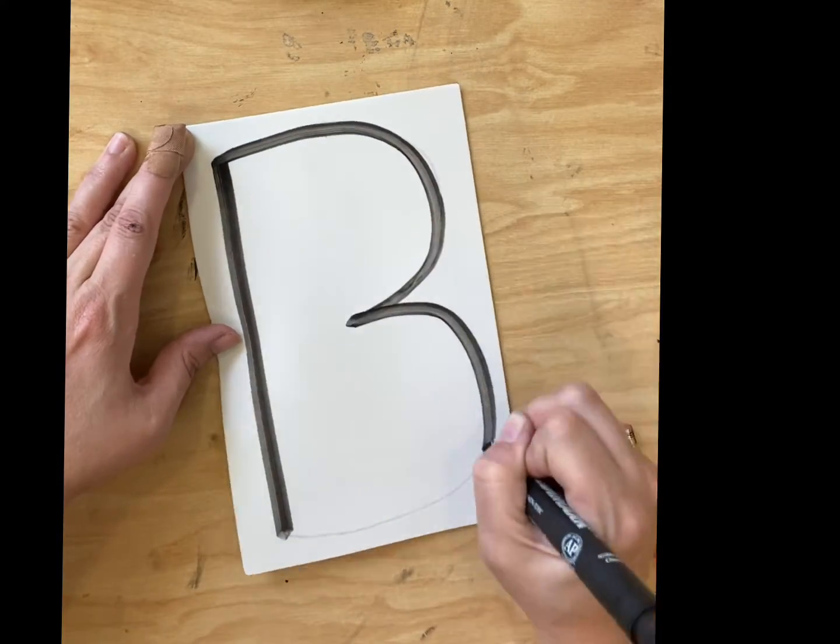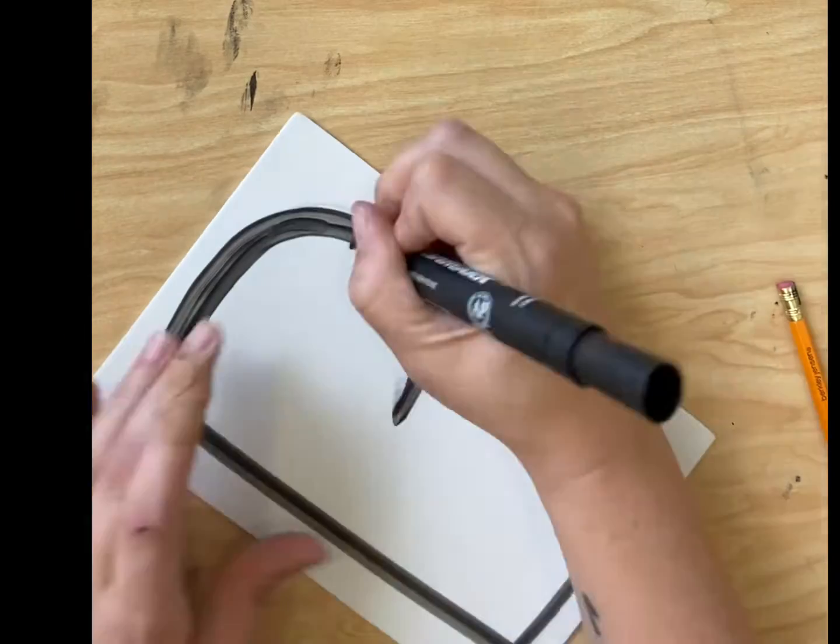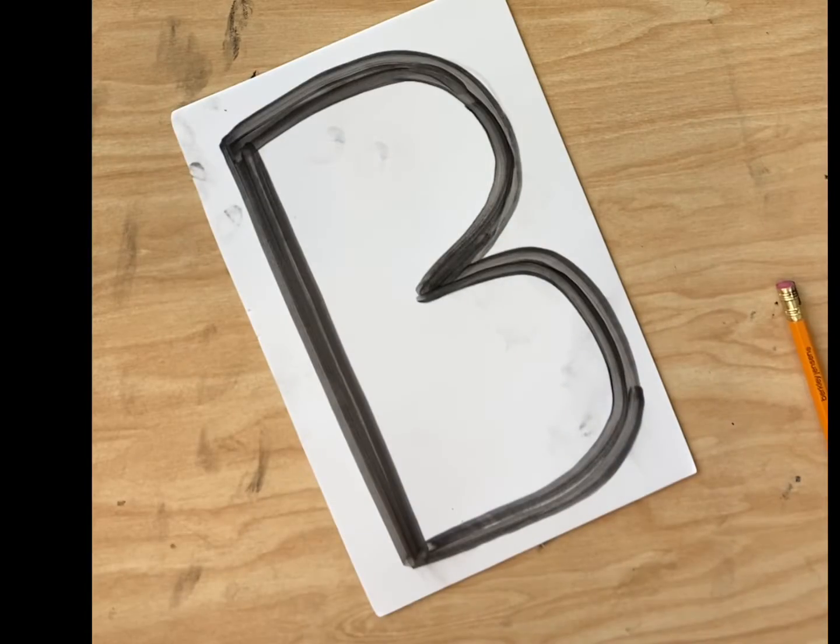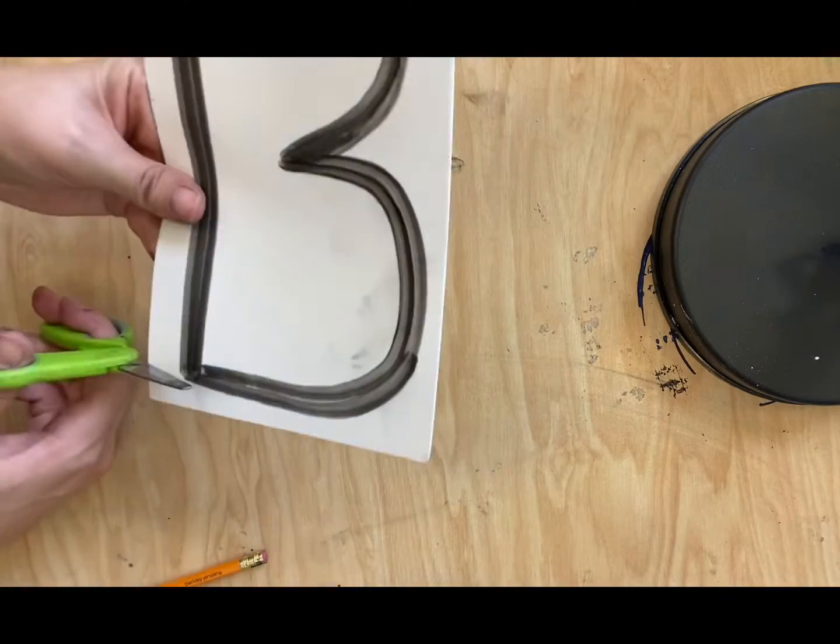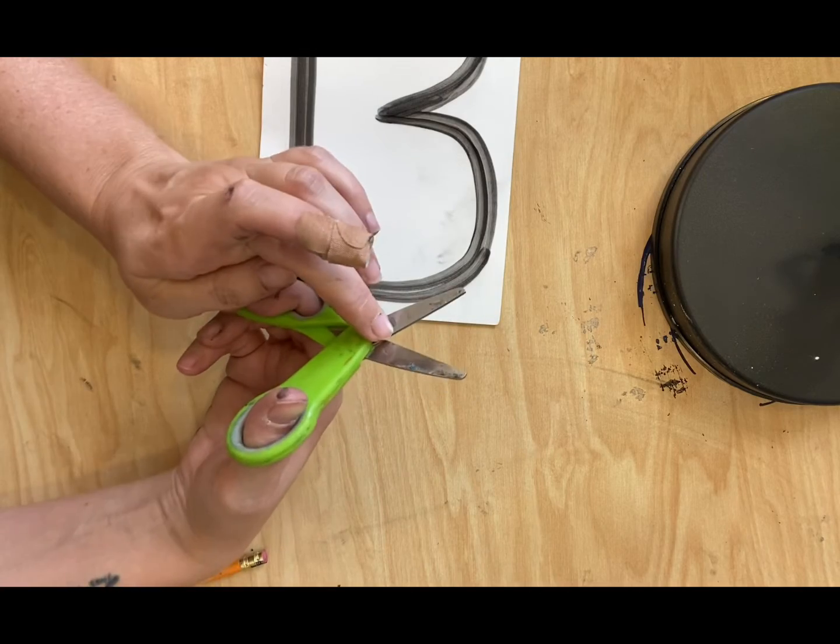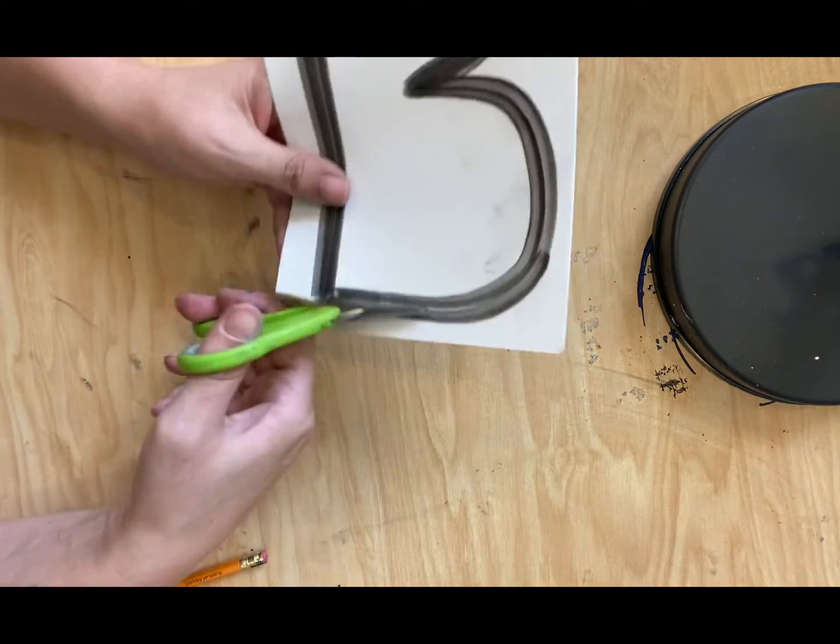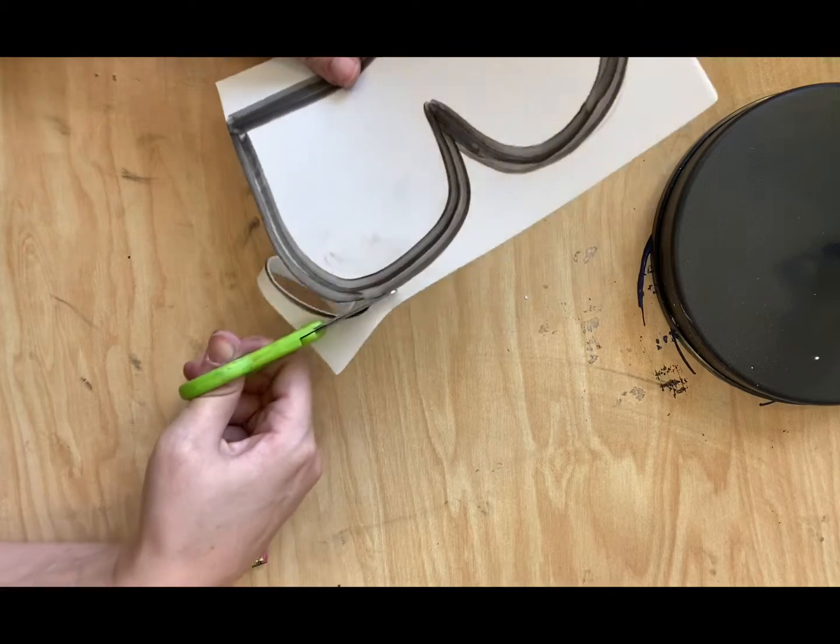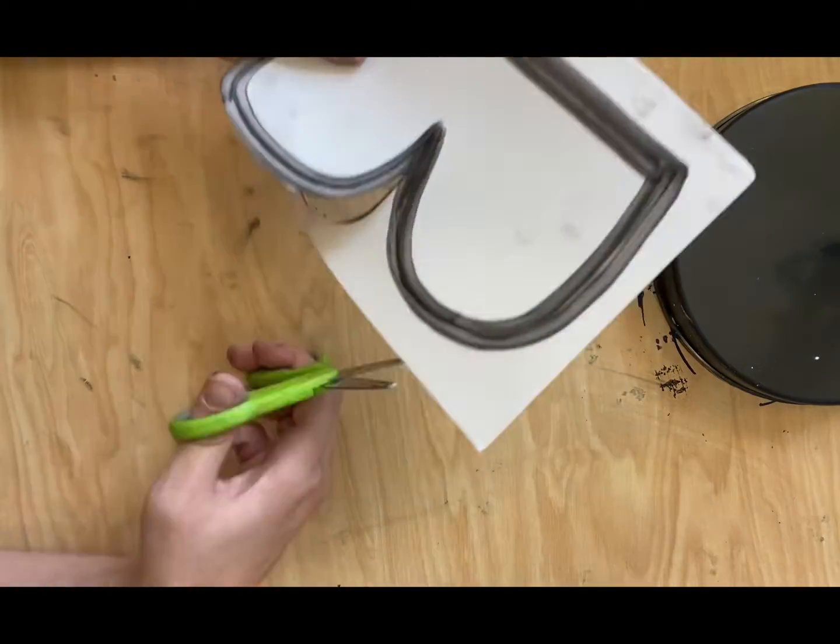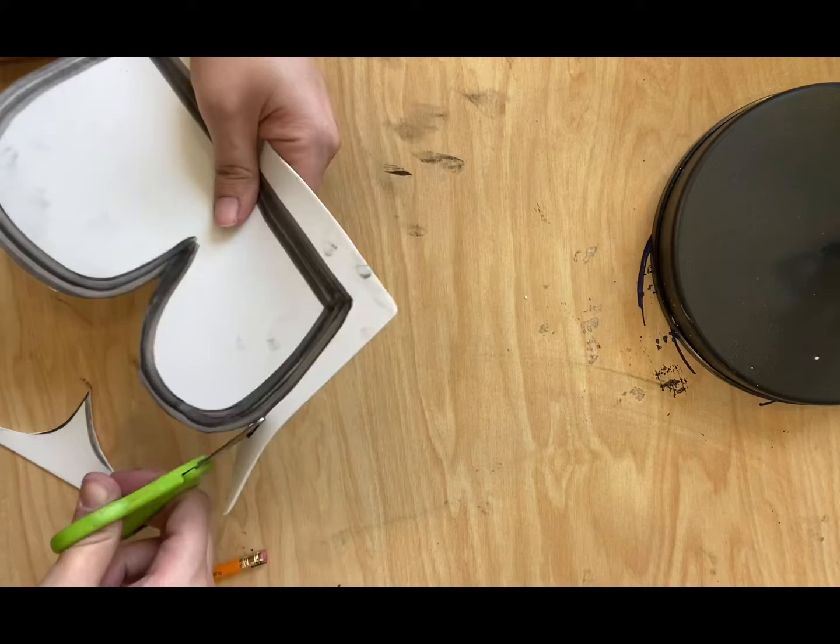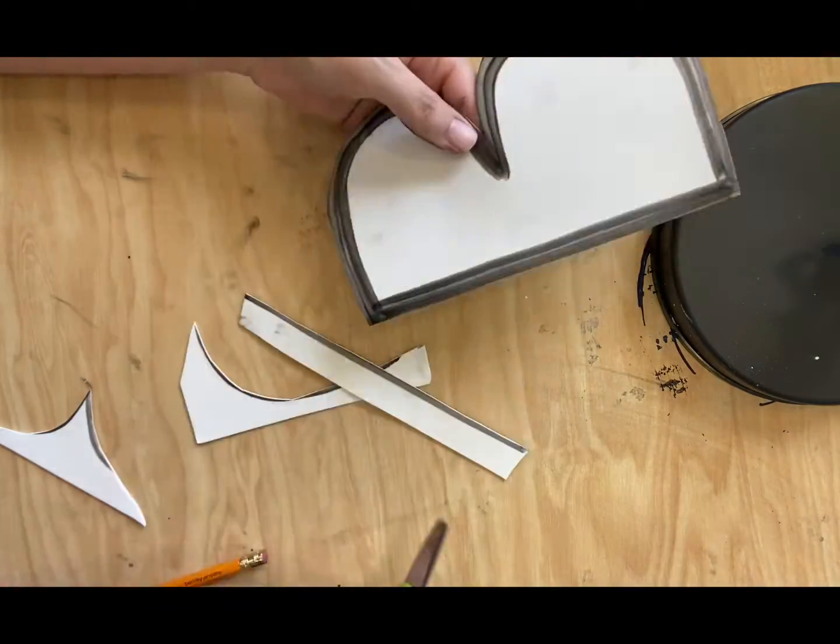Now if you're wondering where we're going with this project, next class you're going to get some letters, all the letters in the alphabet. Each one of us is going to have one of the letters, and we are going to take those letters. Actually, why don't you just watch and see what we're going to do with these letters.